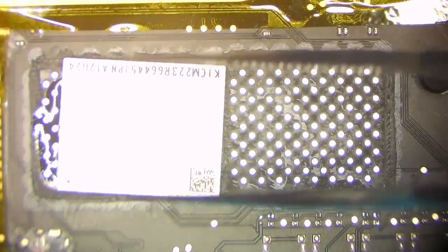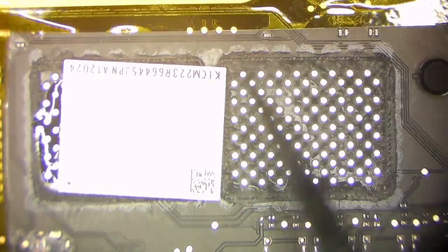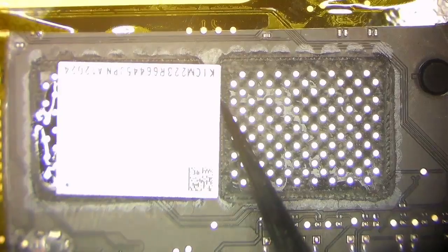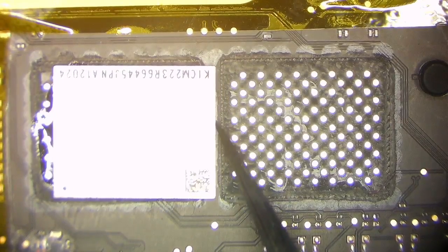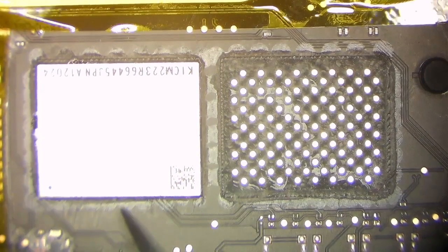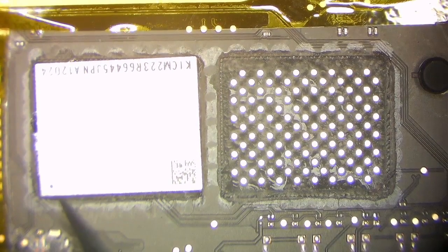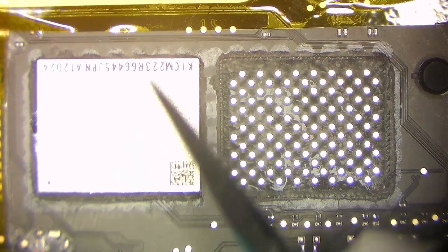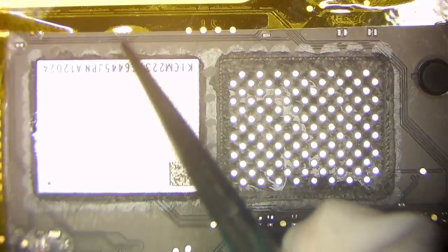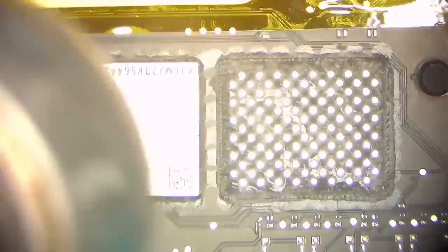You can now place the first chip in the right orientation on the board. Align it properly and use medium airflow to solder down the IC.